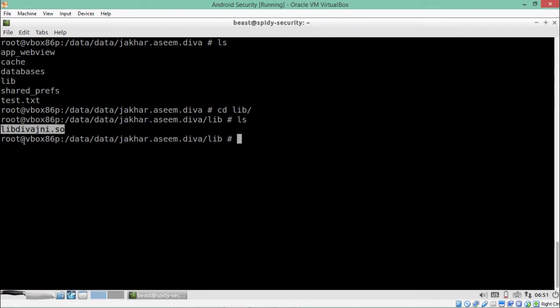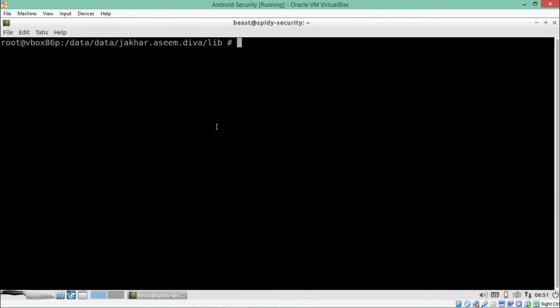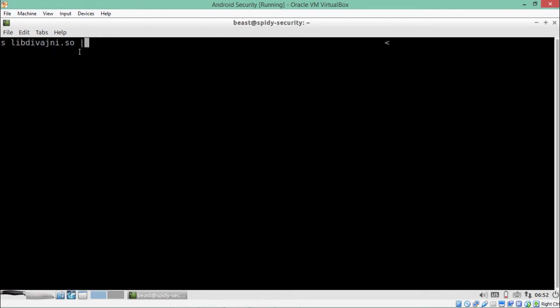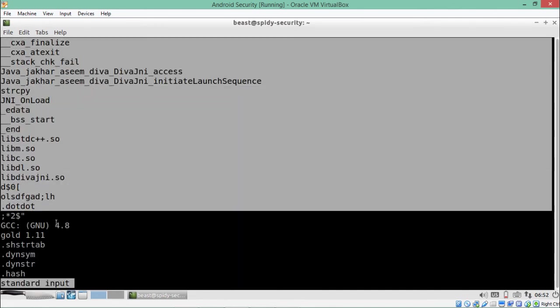Inside the lib directory, you will find one file called libdivajni.so. We need to analyze this file. If you try to look at the content directly, you'll see nothing because this file is compiled. But we can use the strings command to list out strings present inside this file and check if any of them is our vendor key. Just write: strings libdivajni.so piped to less, and hit enter.